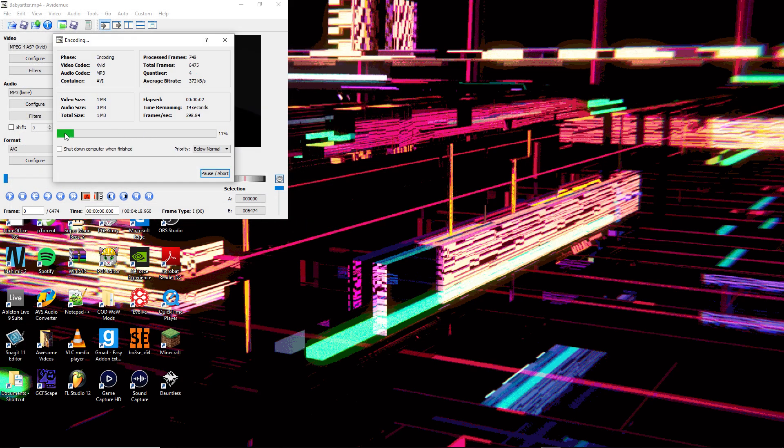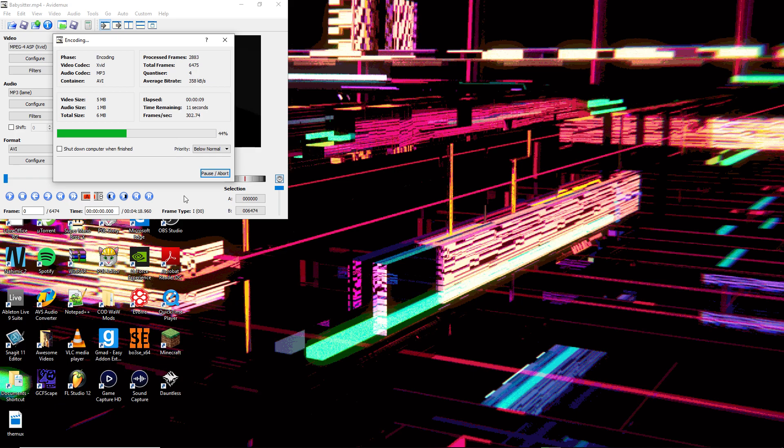Now I've got to wait for this to finish. Shouldn't take too long. Unless your video is insanely short, it'll usually take around this long.